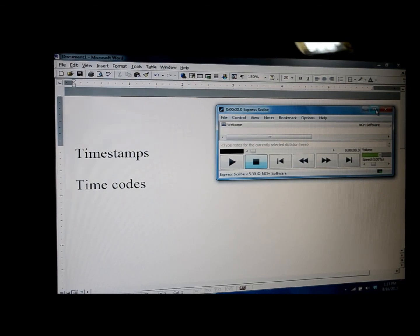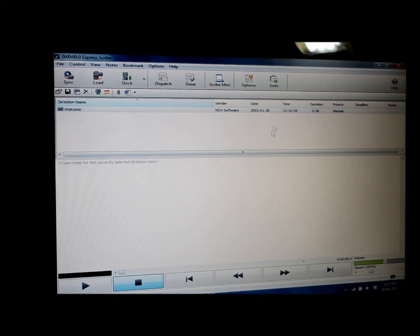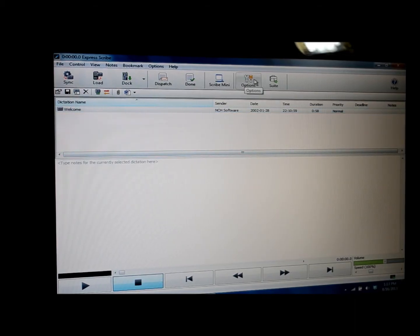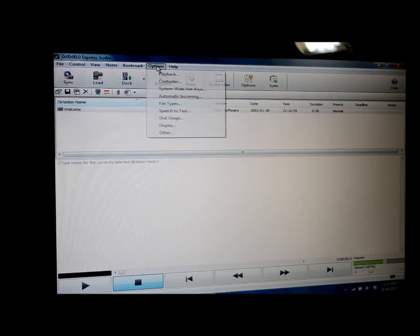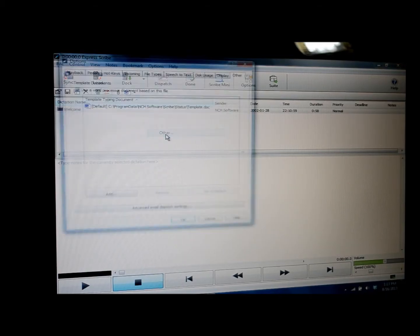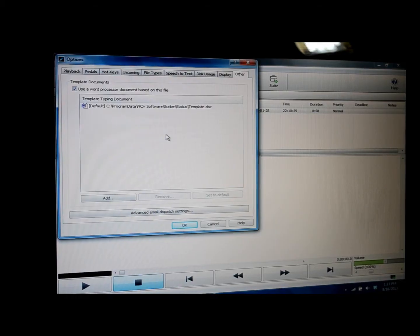If I click on expand and expand the screen in ExpressScribe, you can see that there are two different options tabs. Click on options, scroll down, click on other, and it brings up this window.